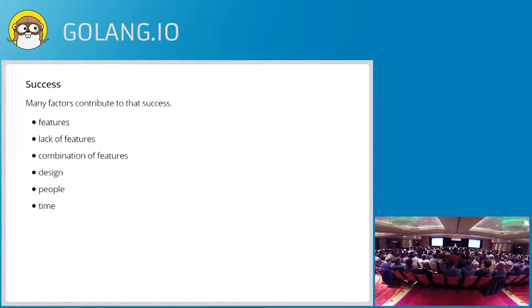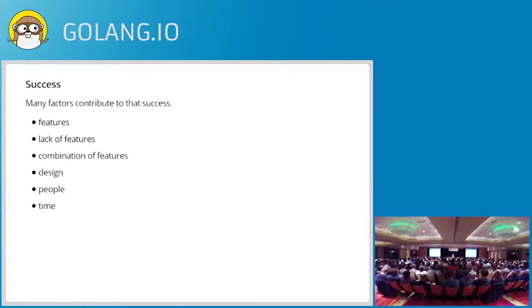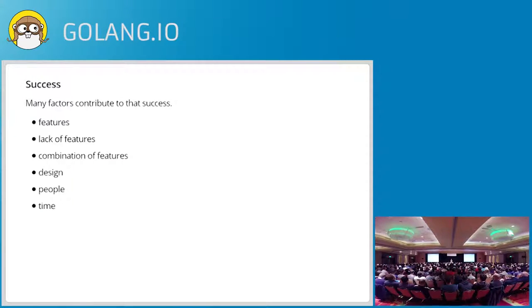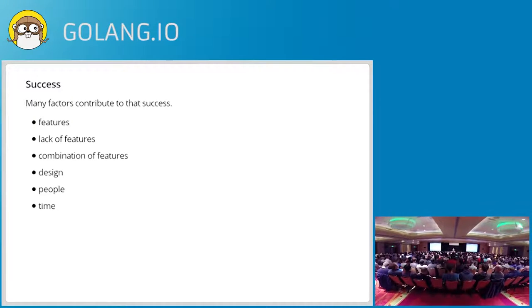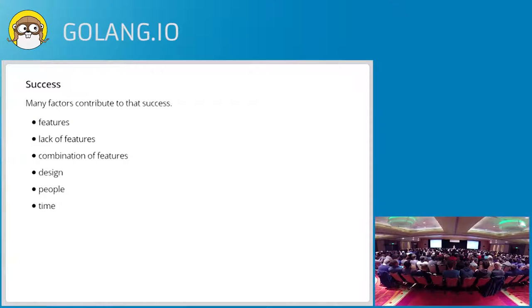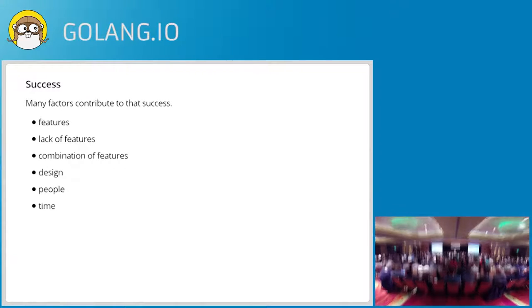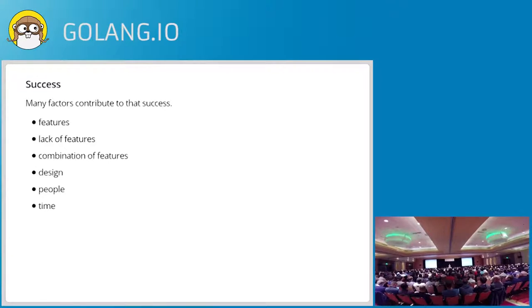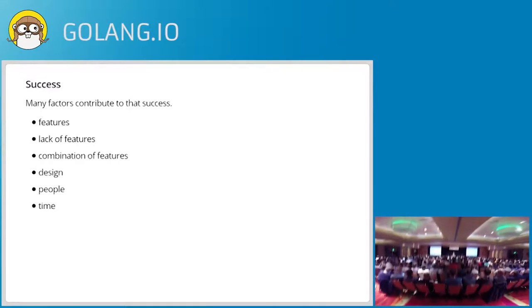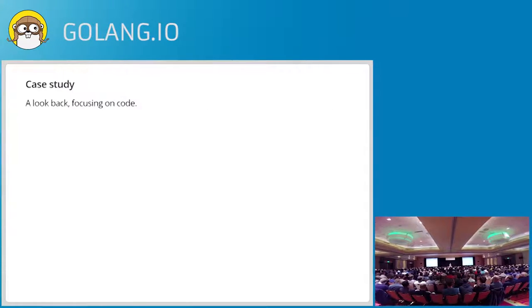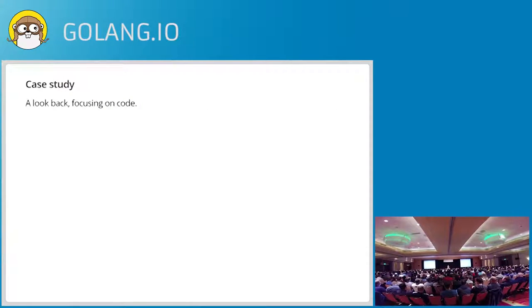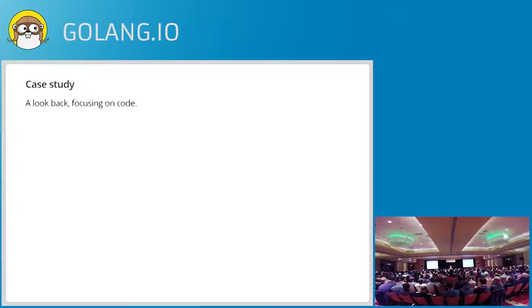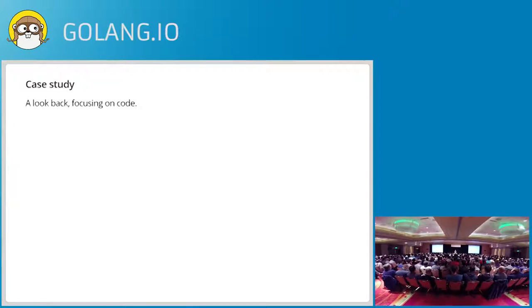A lot of factors, I think, contributed to that success. You could argue that it's the features of the language, it's the lack of features in the language, it's the combination. I also think it has a lot to do with the design, the way we went about designing it and how it turned out. Of course, a huge part of it is the people who worked on it and what they did. And the passage of time, refining and making things happen. And so today I'd like to take a look at that whole timeline and see what happened, how Go came to be and where we are today as a result of that process.